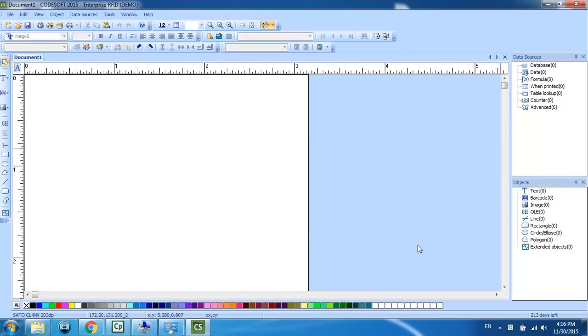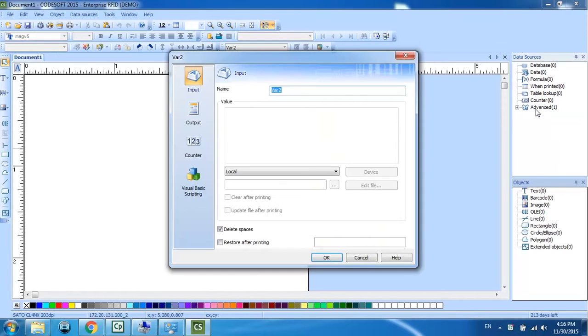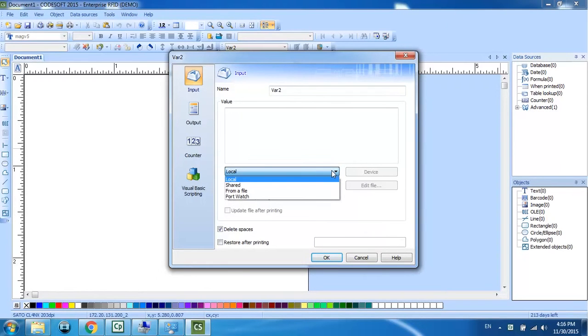Now I'm going to come over here to the data sources and right click on advanced and do add. I'm going to change this from local to a file.